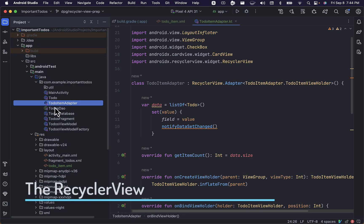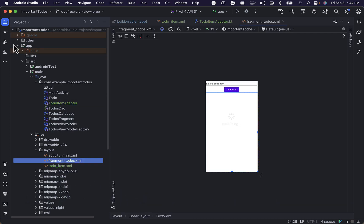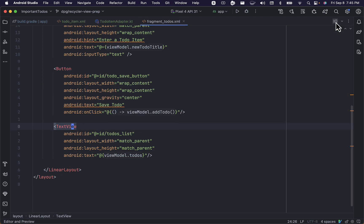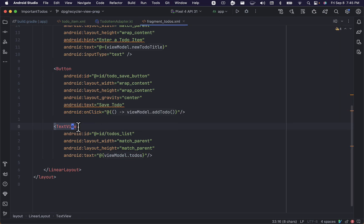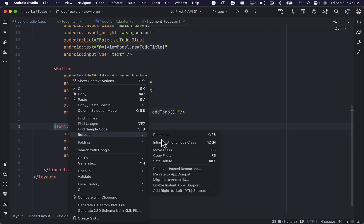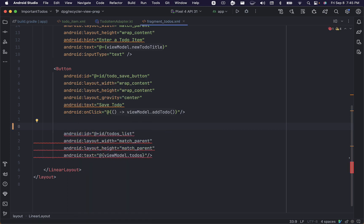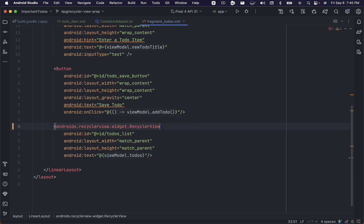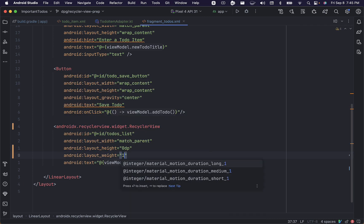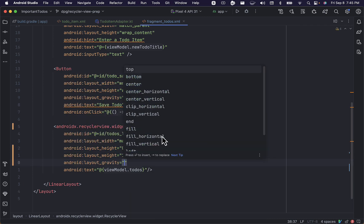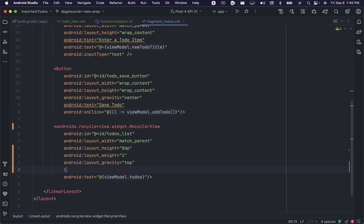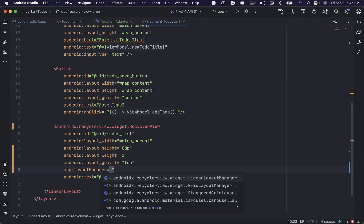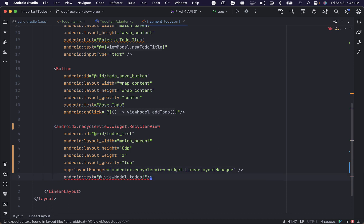Now it's time to modify our fragment's layout file to have a recycler view instead of a text view. We'll change this text view to be a recycler view, set the layout height to 0 dp so that we control its height by the layout weight property, set the gravity to top, and add a linear layout manager, which tells our recycler view to display our list of to-dos in a vertical list.